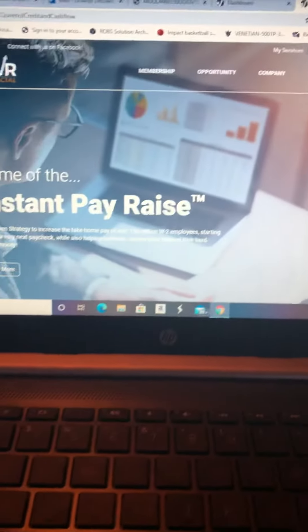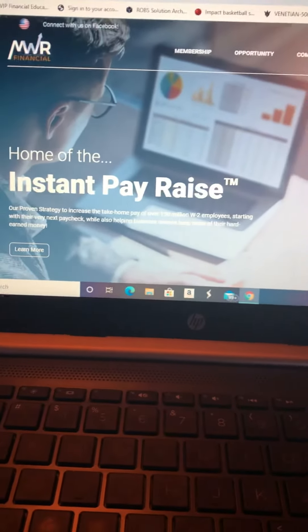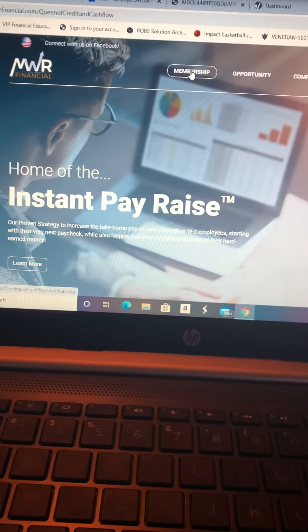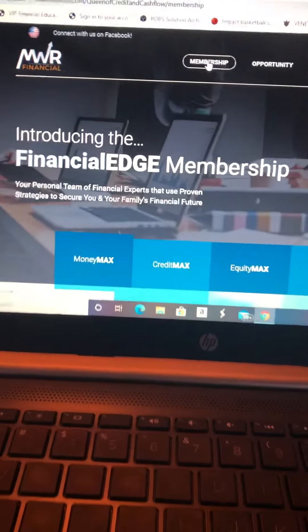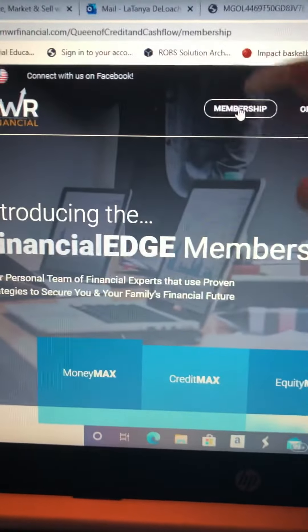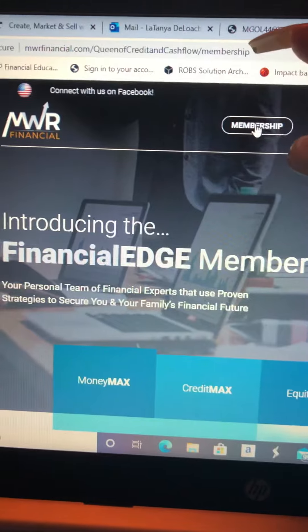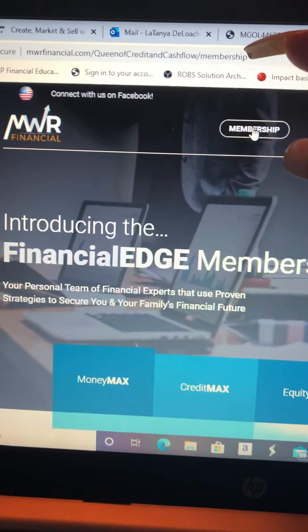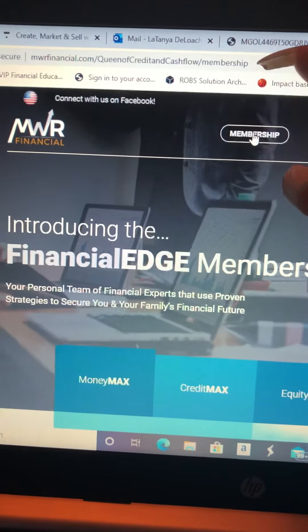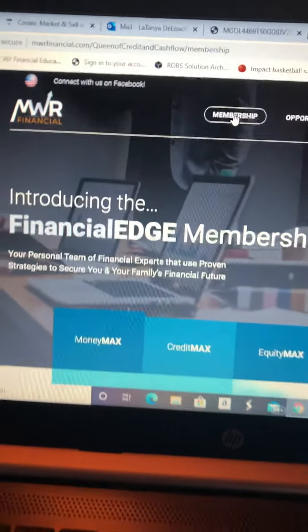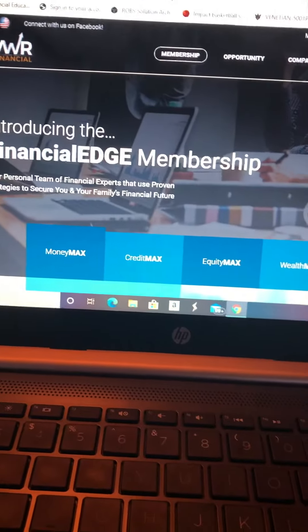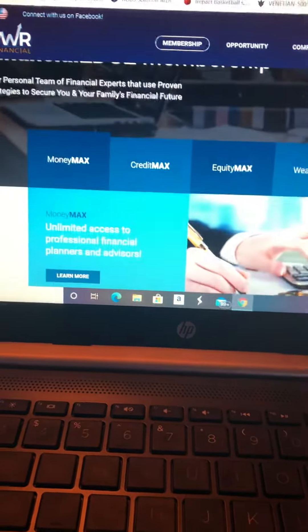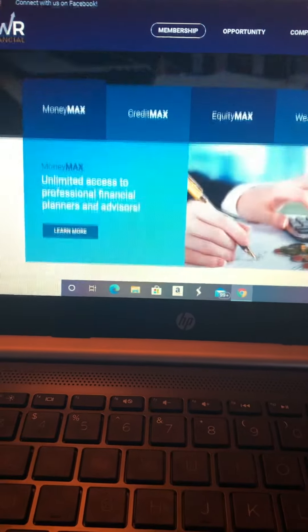My Website, then it will take you to this website. You select Membership. Now this tab, for example, this is the link to my membership, right? So you can copy and paste this link.